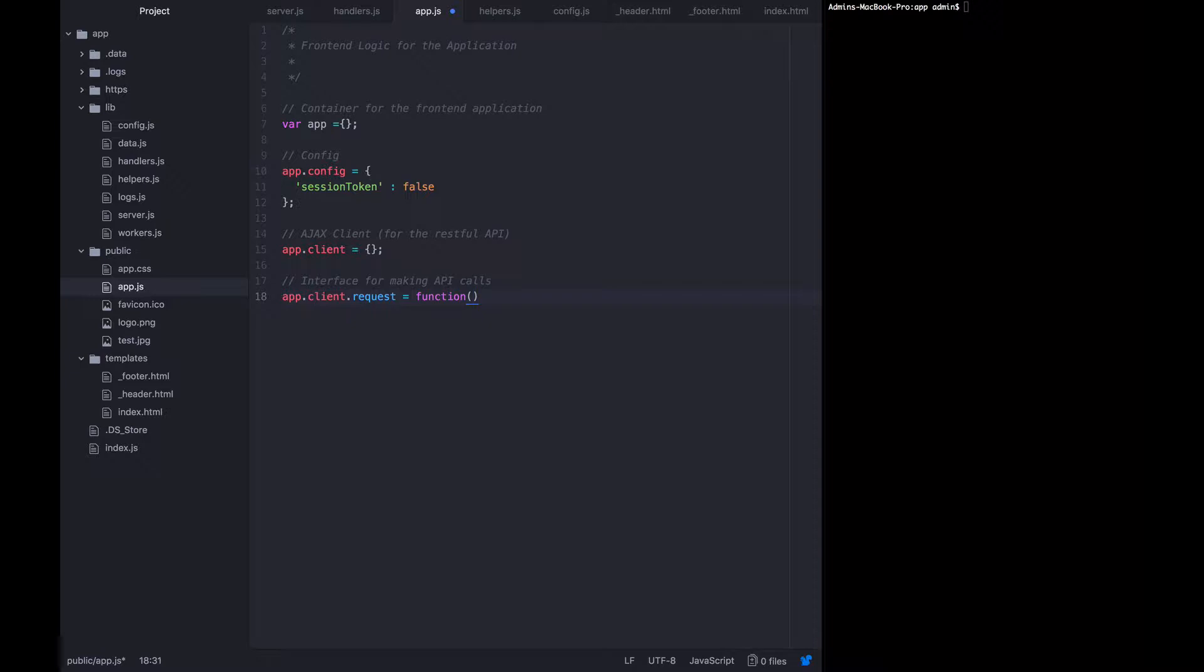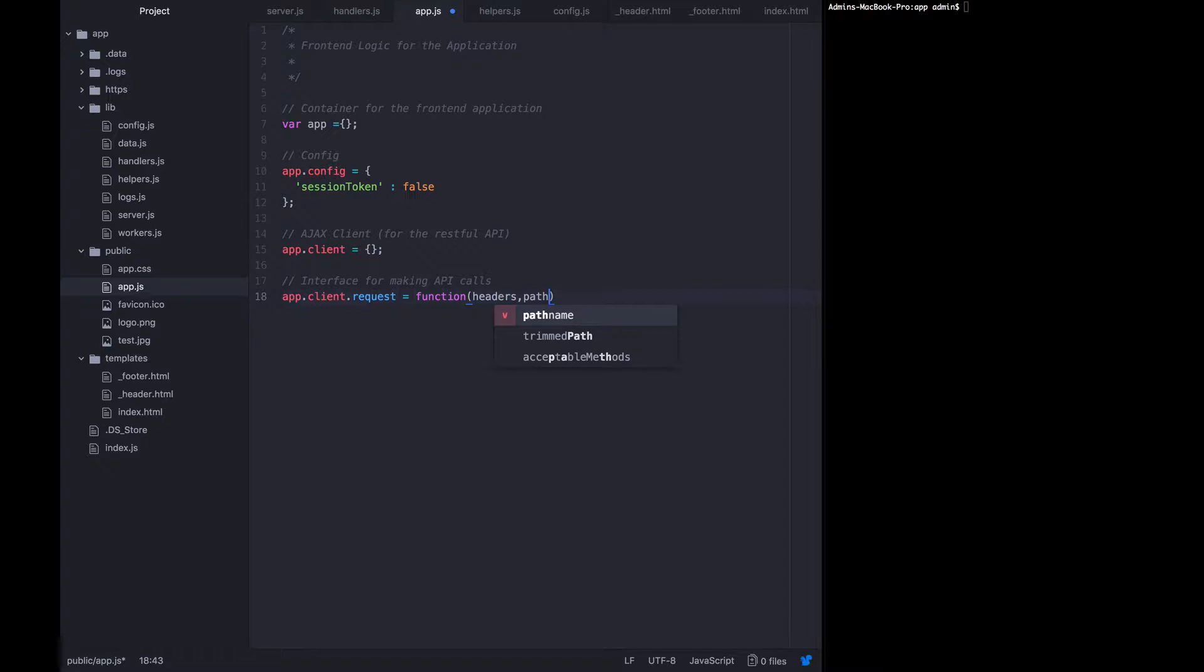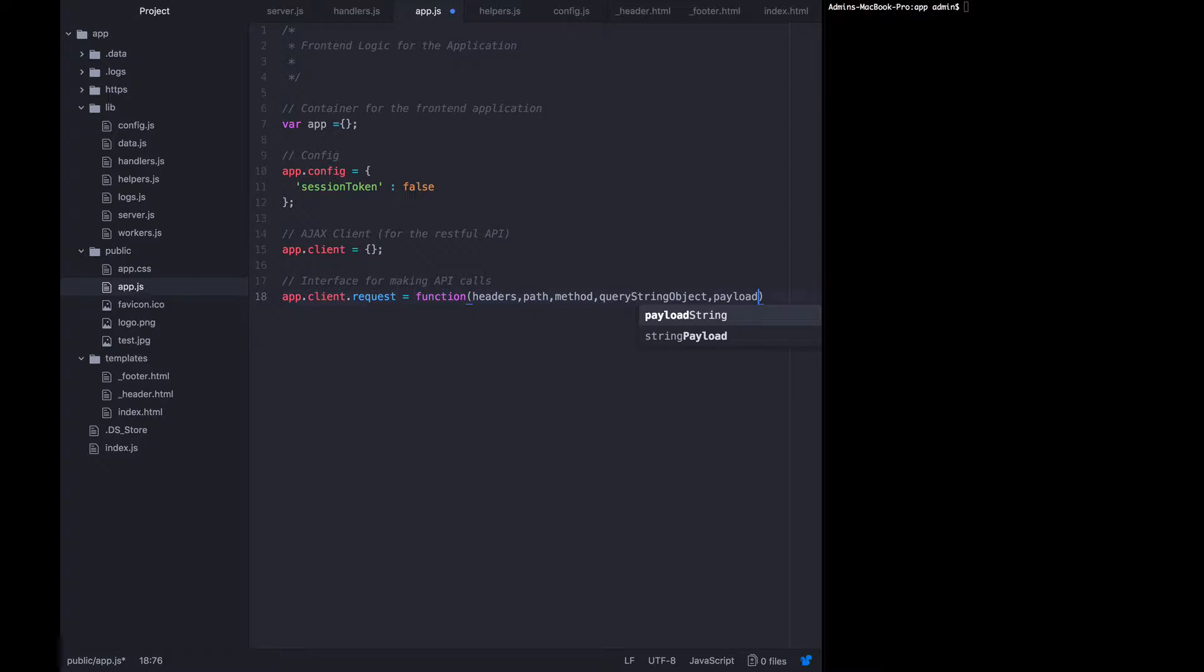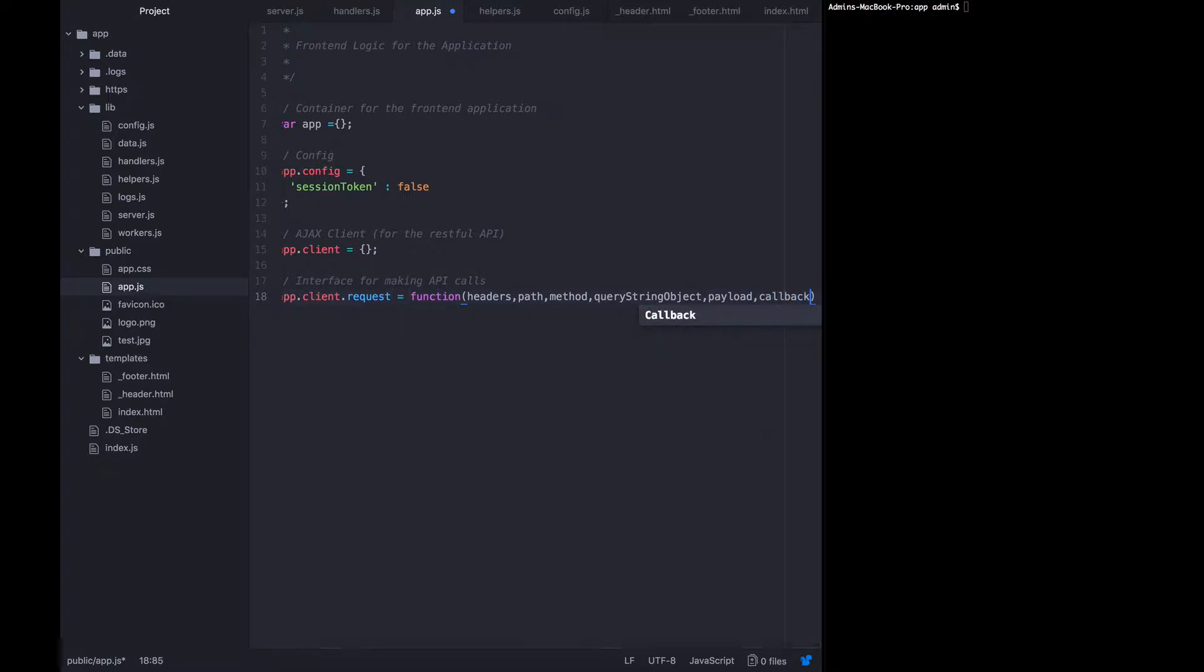They need to be able to specify the headers they want to send, the path they want to make the request to. We don't need domain or anything like that because this is always happening on localhost to the same application. They need to specify the method, post get put or delete, the query string object. Rather than writing it in the path, they can just provide key value pairs of the query string parameters that should be sent, the payload that they want to send, if any, and then a callback.